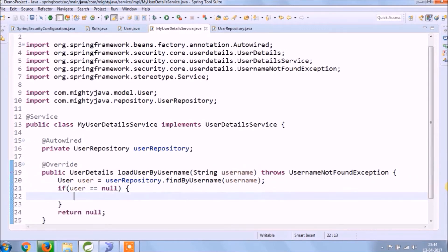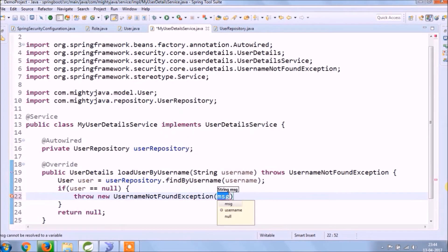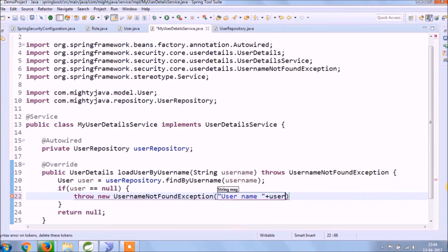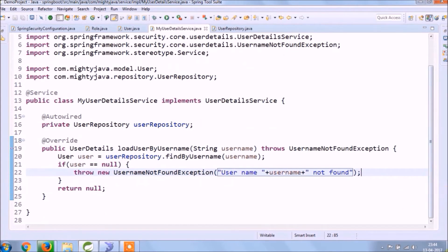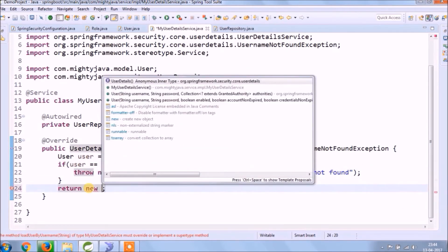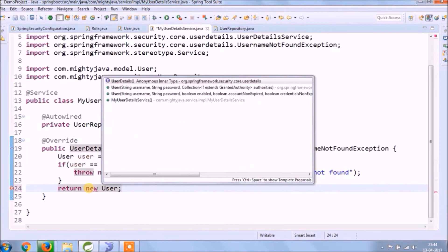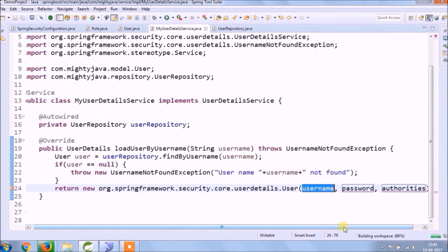If the user is not available, then we will throw UsernameNotFoundException. And we will return Spring Security User object.